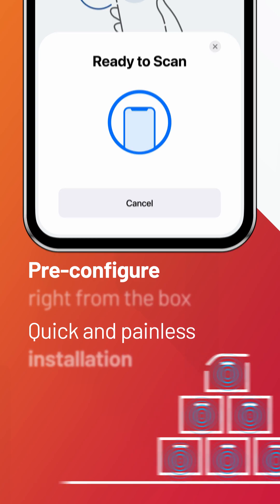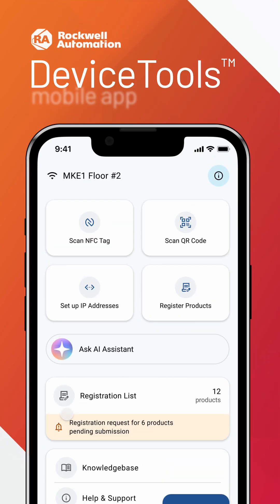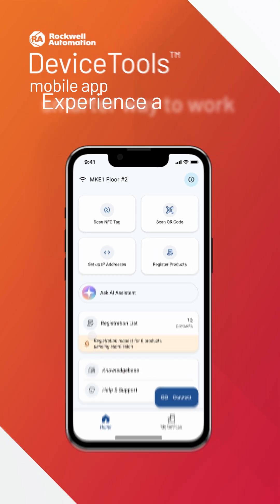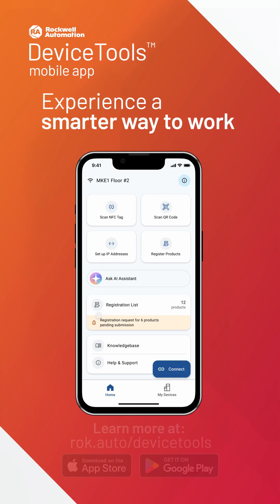Ready to get started? Download Device Tools today and experience a smarter way to work.